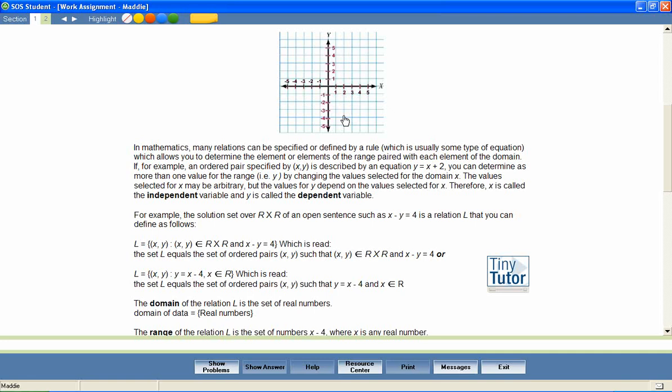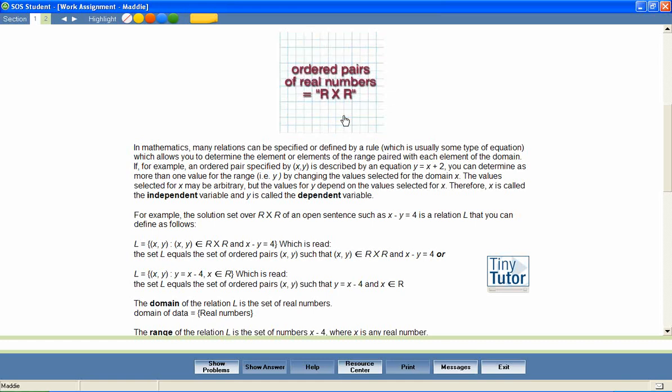This gives all possible combinations of two real numbers. Any relation that consists of ordered pairs of real numbers, therefore, is a subset of r cross r.